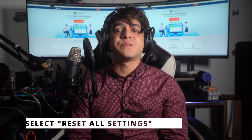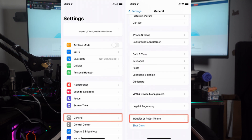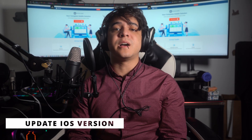Method number three: reset all settings. You can try resetting all settings to resolve TrueDepth camera issues. This method restores your device's settings to their default, removing misconfigurations and conflicts. To reset all settings: open Settings, go to General, scroll down to Transfer or Reset iPhone, select Reset, then choose Reset All Settings. Enter your passcode, confirm it, and wait for the reset to complete.